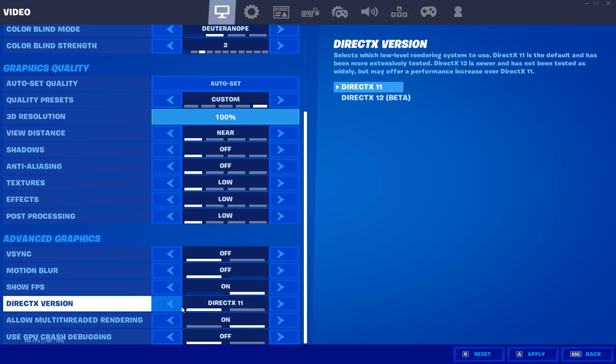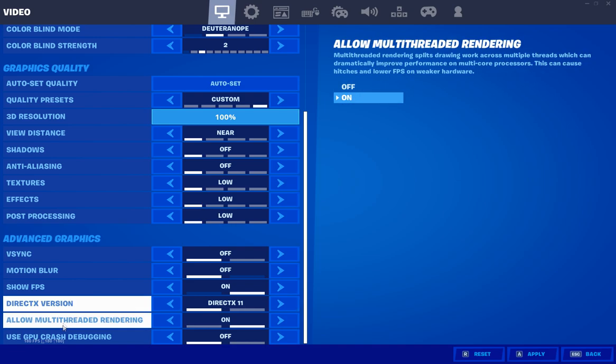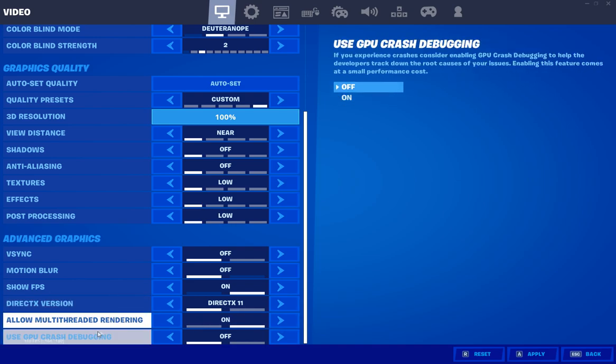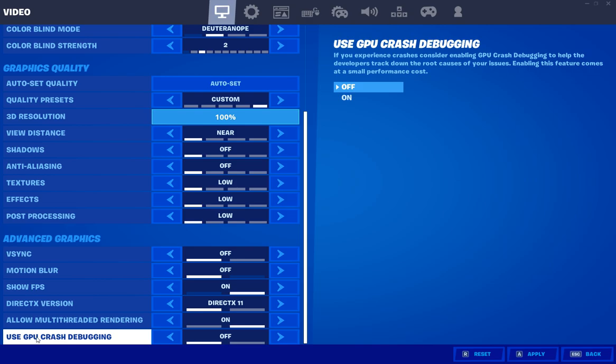DirectX version, if you have a really high end GPU and a CPU that falls behind it you could benefit from DirectX 12. However most pros use DirectX 11 due to them having high end CPUs and high end GPUs. Allow multi-thread rendering on and use GPU crash debugging I have that off.